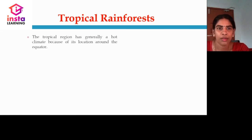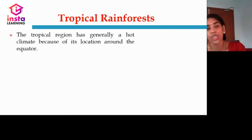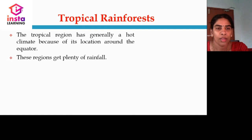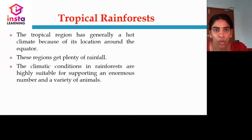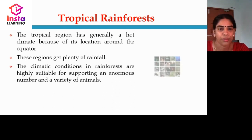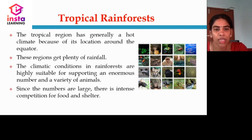Tropical rainforests: The tropical region generally has a hot climate because of its location around the equator. These regions get plenty of rainfall. The climatic conditions in rainforests are highly suitable for supporting an enormous number and variety of animals — meaning we can see huge fauna and flora in tropical rainforest regions. Since the numbers are large, there will be intense competition for food and shelter.